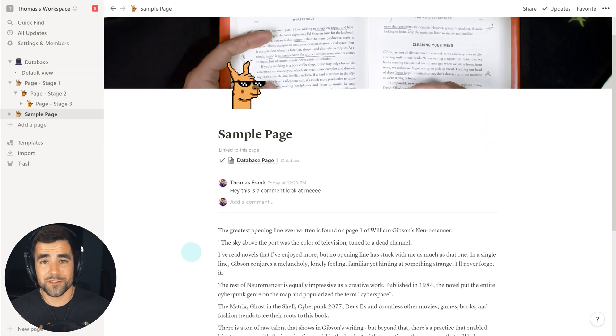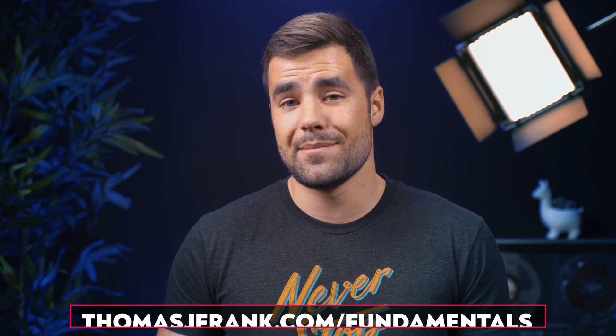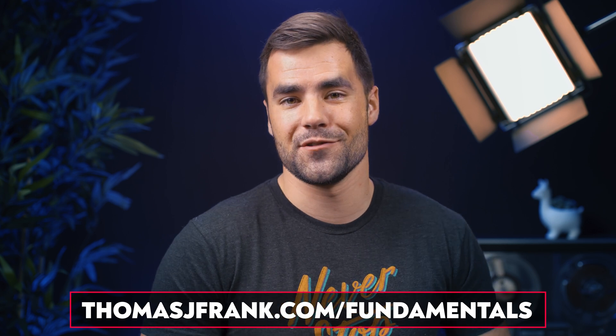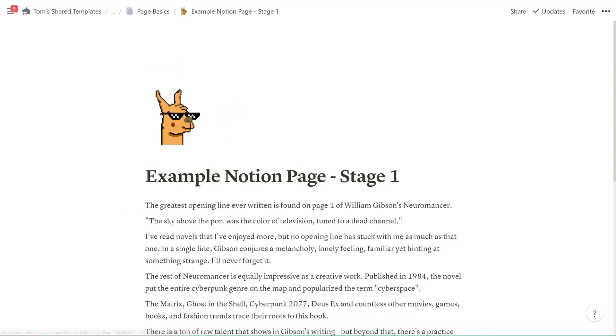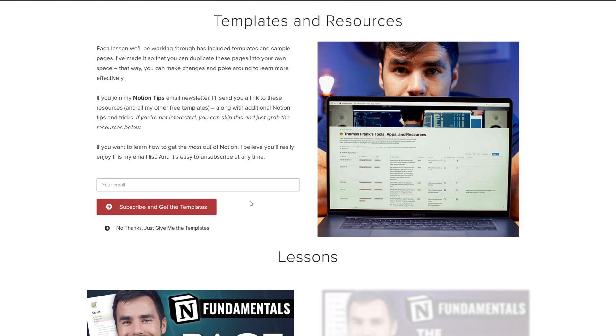We've got our example page built and we're pretty much done. If you go to thomasjfrank.com/fundamentals, you'll find the hub page for this free Notion Fundamentals course with written versions of all lessons and duplicatable example templates you can bring into your own Notion workspace. You can also sign up for the Notion Tips email list there. In the next video, we'll talk about Notion's hybrid markdown writing system, covering how to format text and building on what we learned here to make our example page more complex.